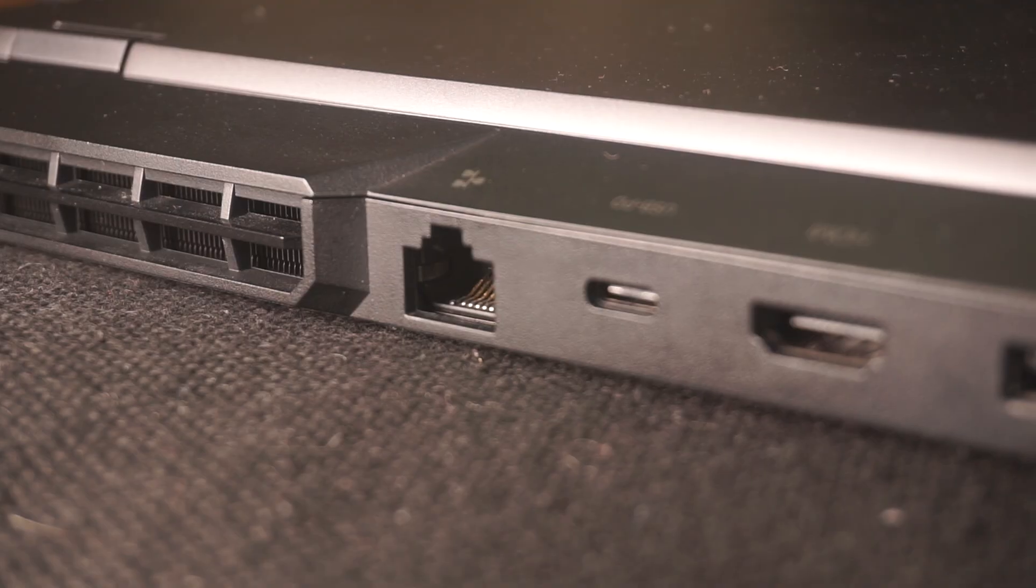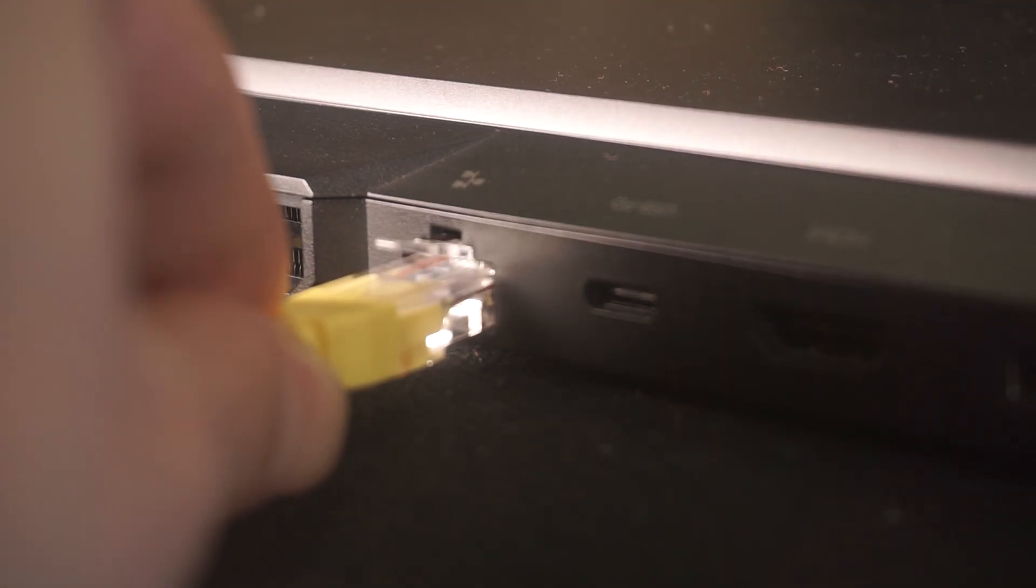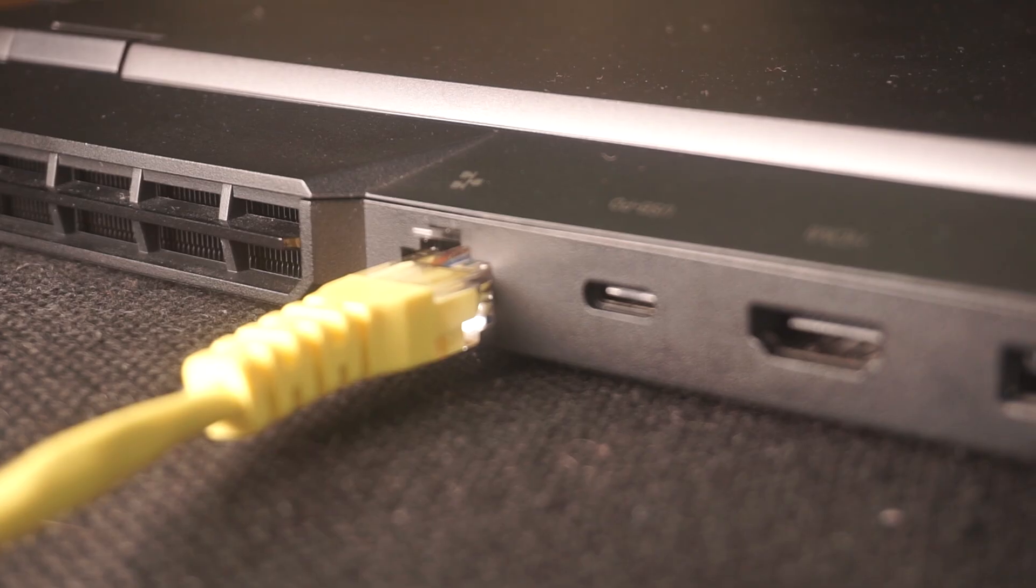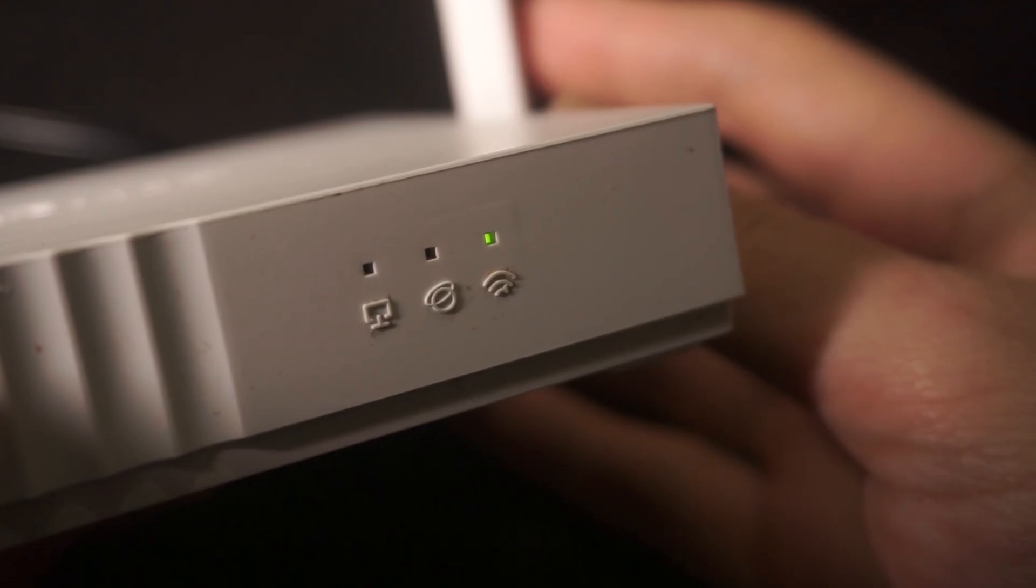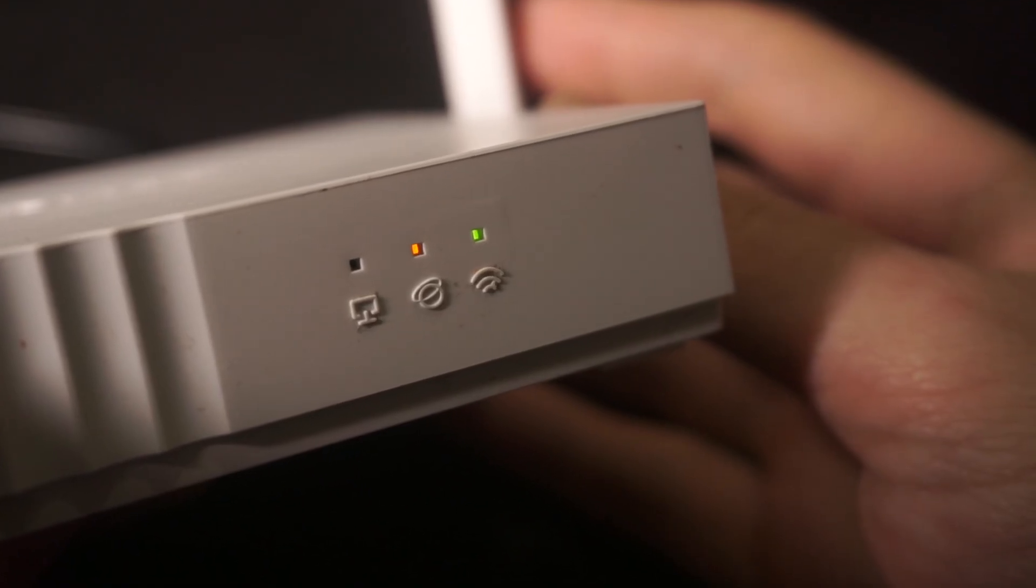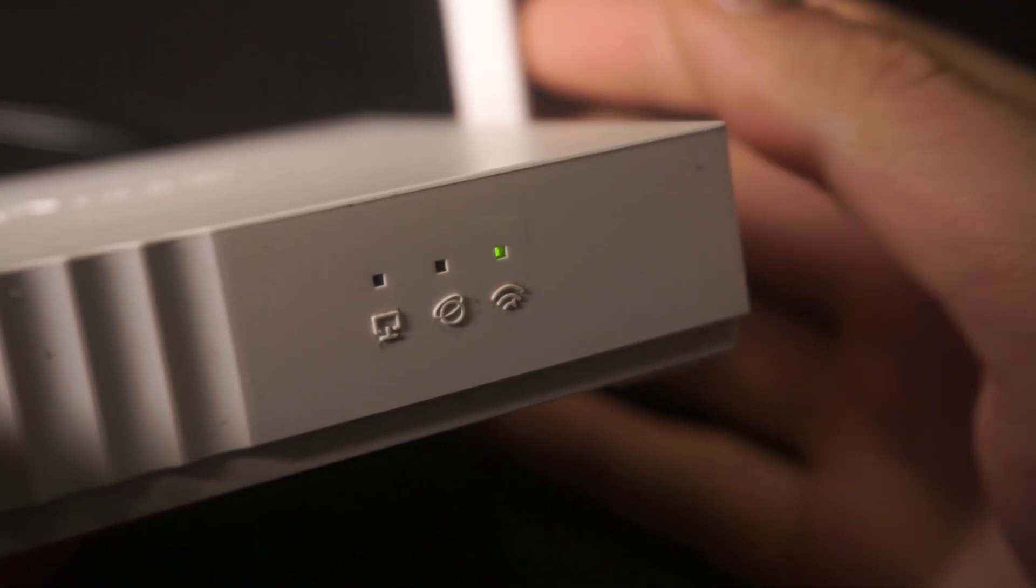Plug the other end of the cable into your computer's ethernet port. Please wait a few minutes for connection. The router is connected to your computer.